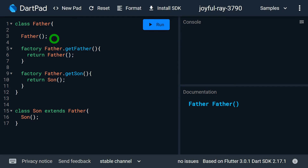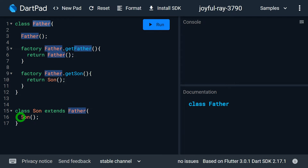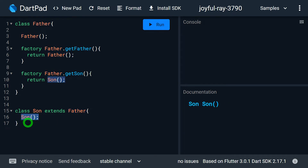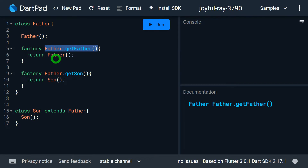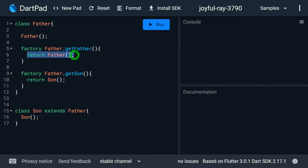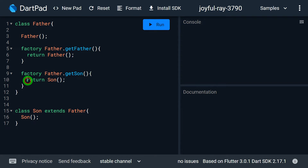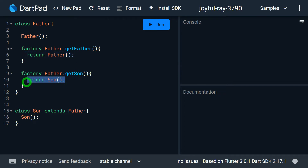Whenever you call the normal constructor of Father it always returns an instance of the Father class only, and calling the Son constructor always returns an instance of Son. But if you look at the factory constructor written in line number 5 — Father.getFather — inside this constructor I'm returning the instance of Father, the current class. Then for the factory constructor Father.getSon, I'm returning the instance of Son, which is the subclass. So with a factory constructor we have the choice to return either the current class instance or a subclass instance.